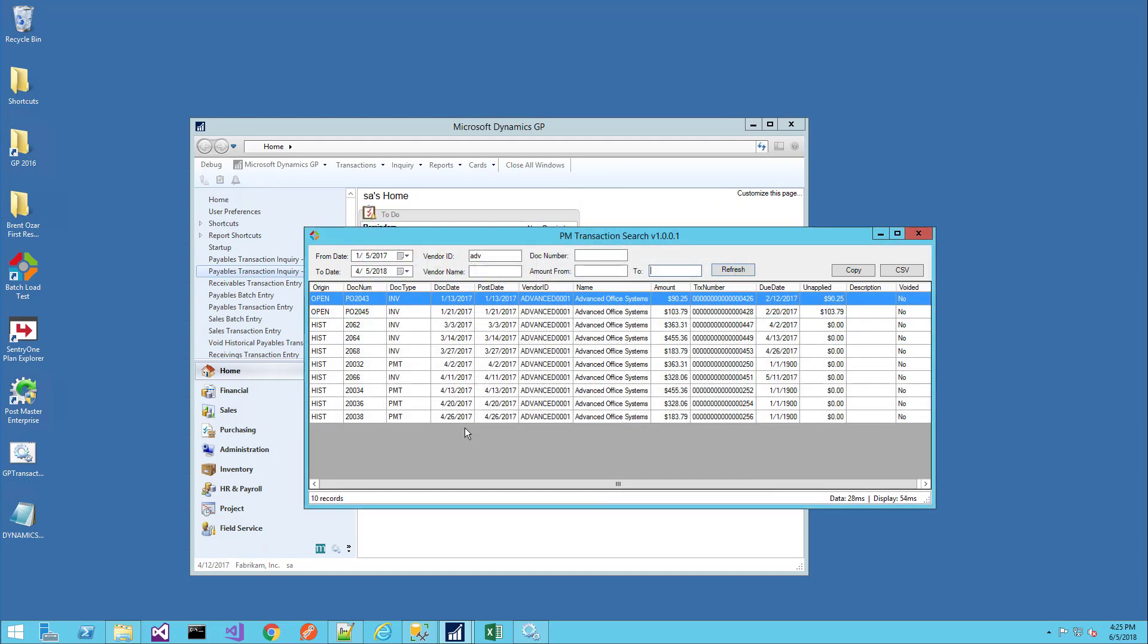In addition to displaying your search results, this search window shows you how many records are returned by your search, as well as the amount of time required to retrieve the data from SQL Server and display it in the window. If your query is taking too long, you can take a look at the underlying store procedure and perhaps optimize it to meet the needs for your company database.